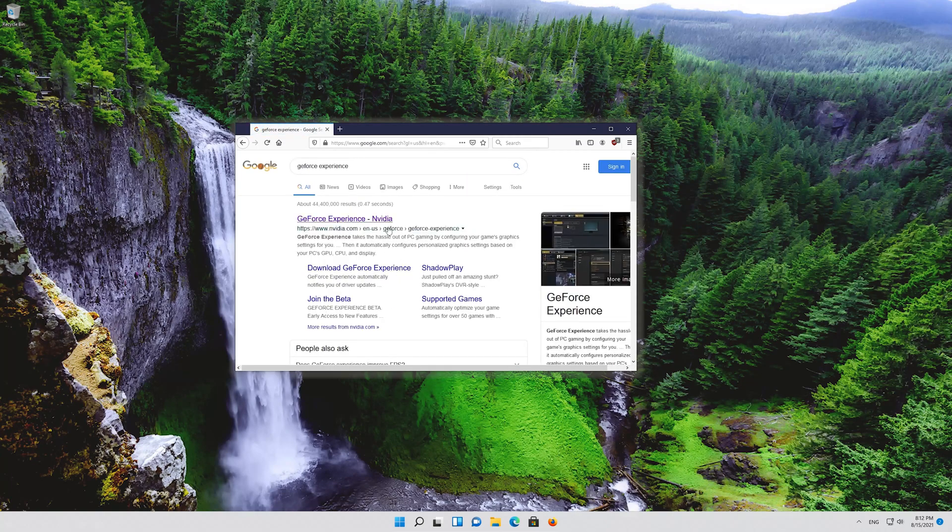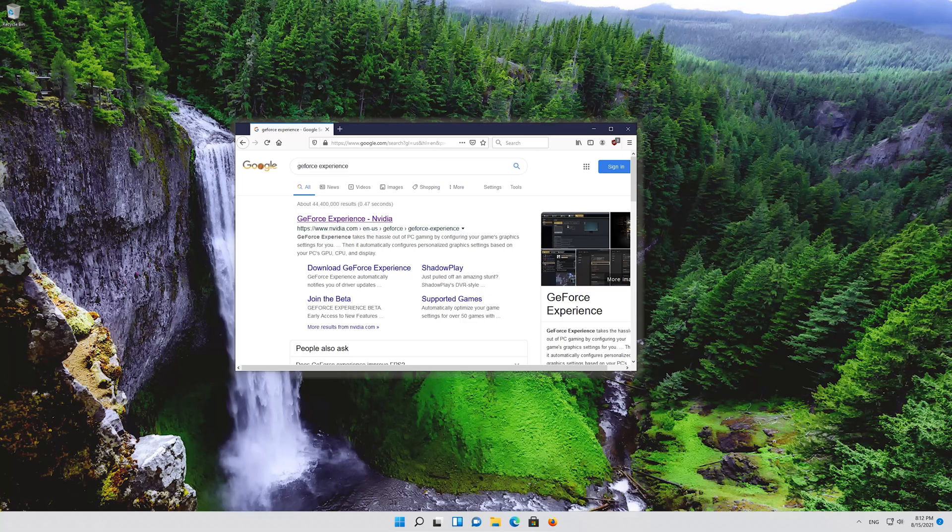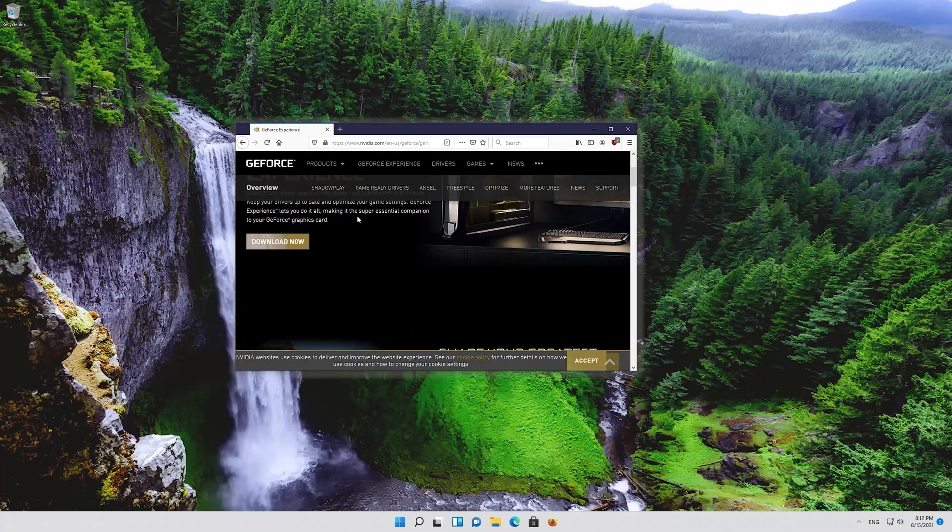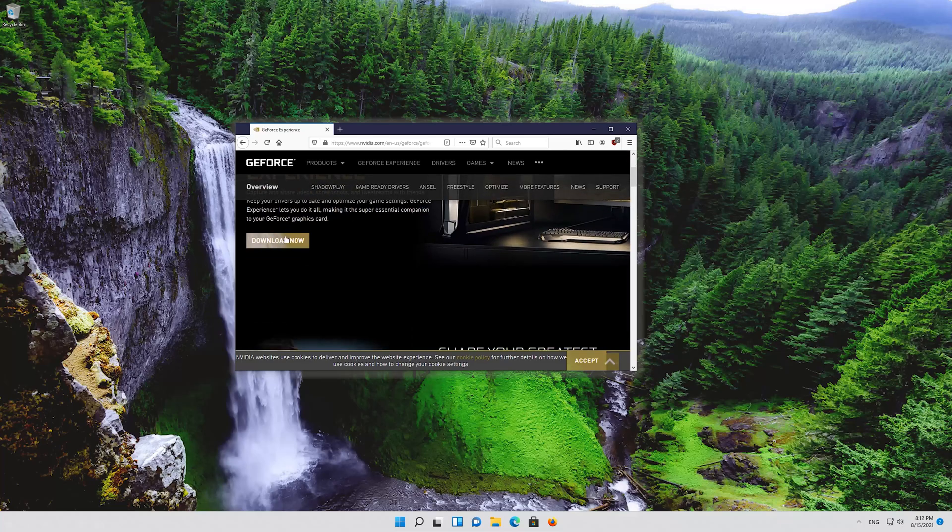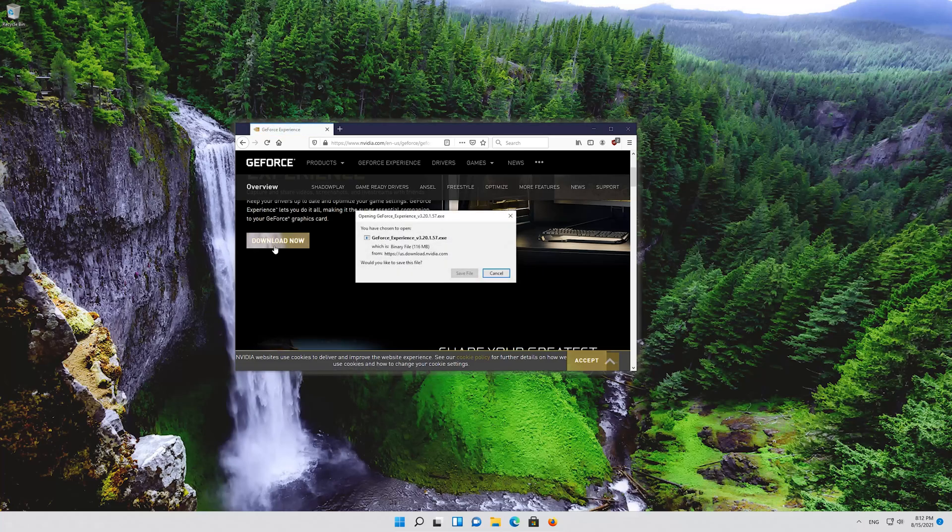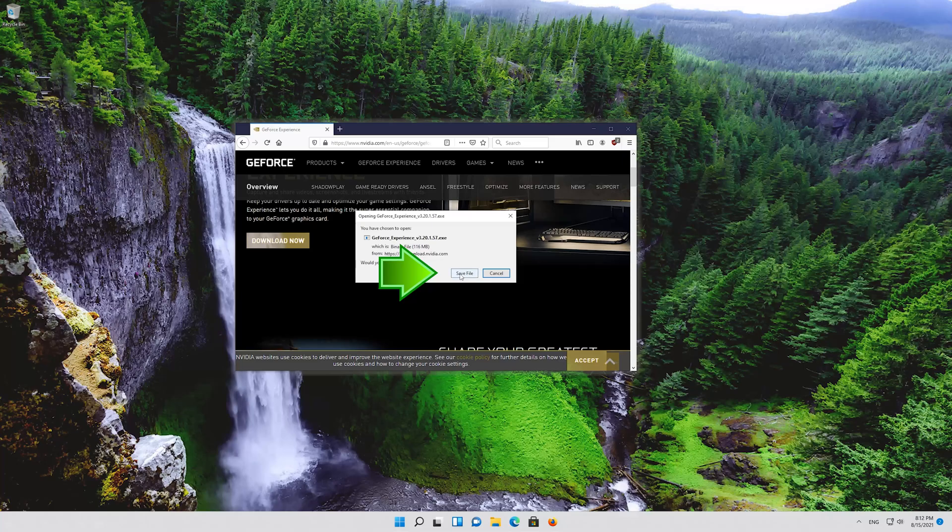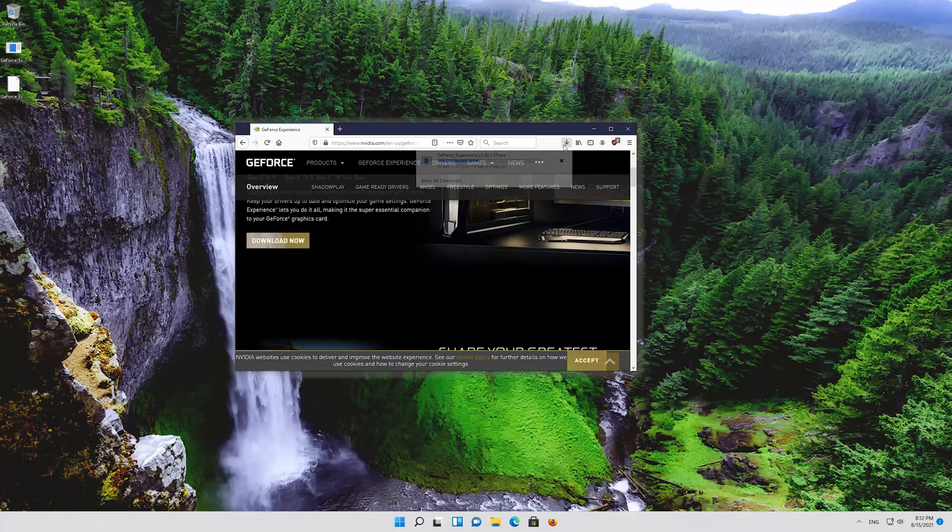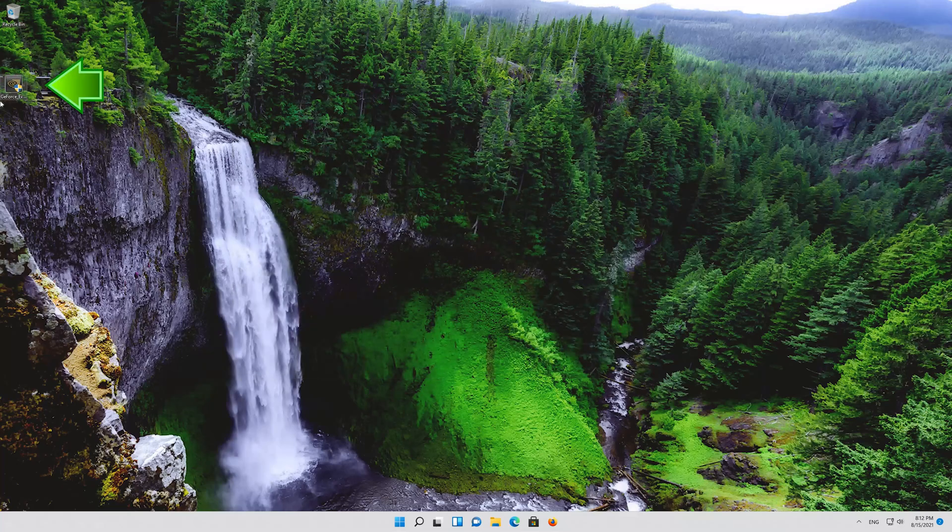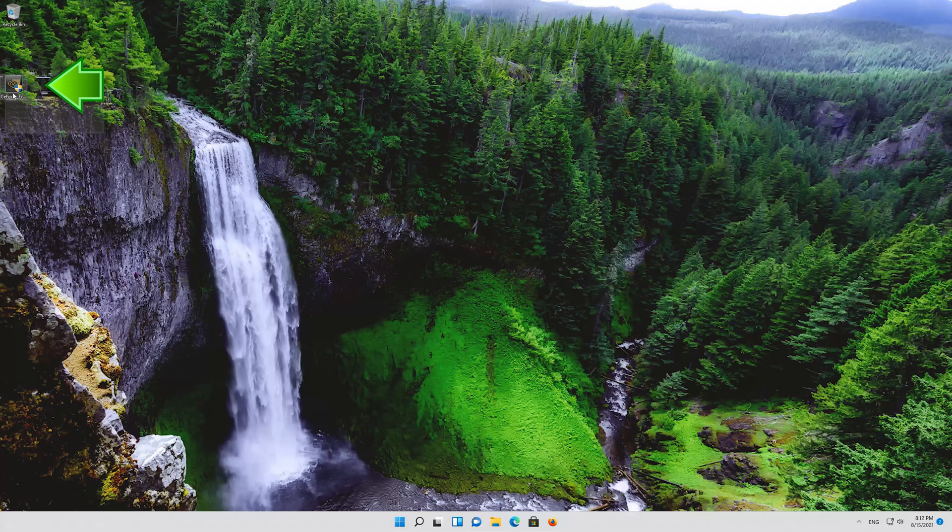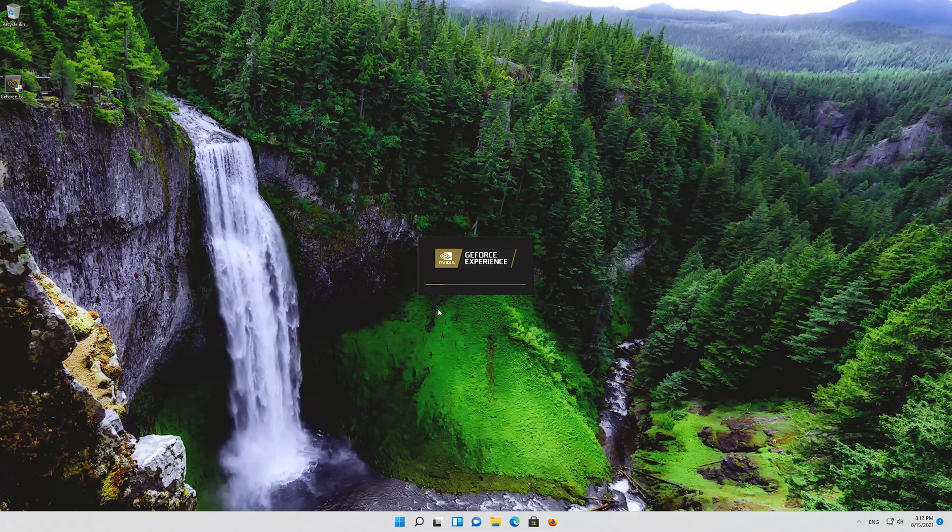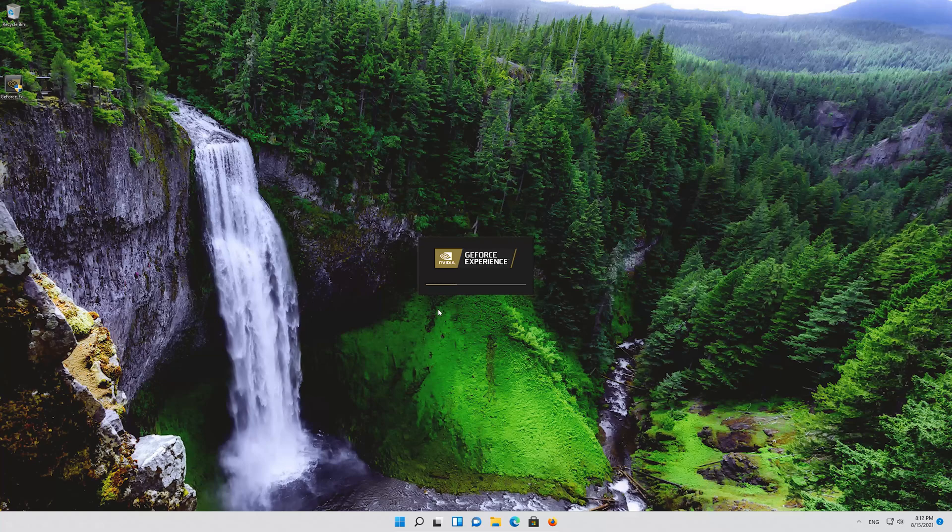Click on GeForce Experience. Press Download Now. Save the file. Run the file. Press Yes. Now install the program.